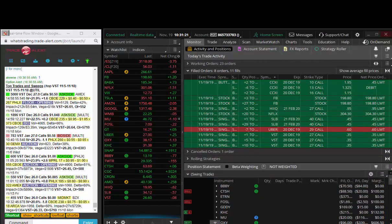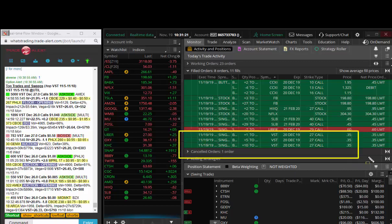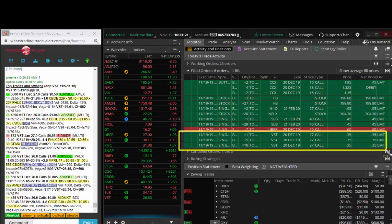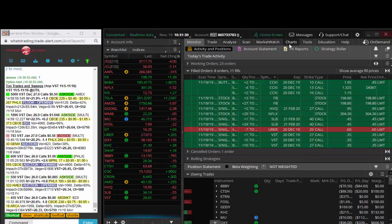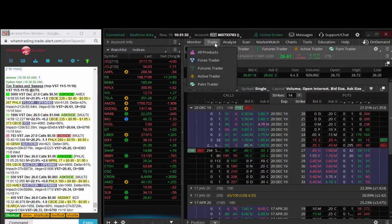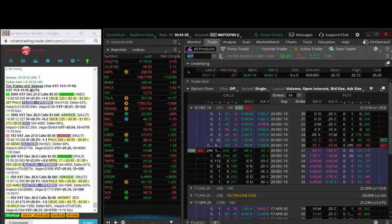I came in today and got in on these on a pullback here. I thought it was an opportunity to buy a pullback, and I'm in this trade on the VST December 20th 27 calls at 35 cents.